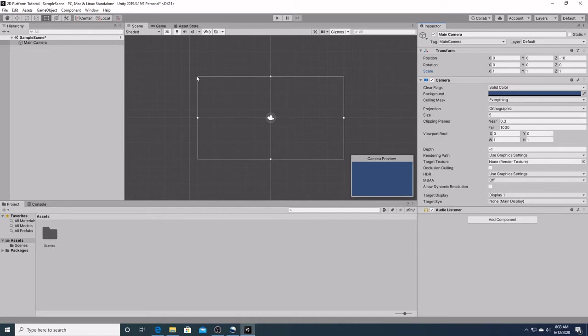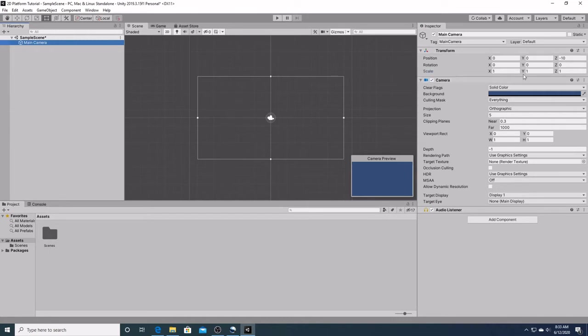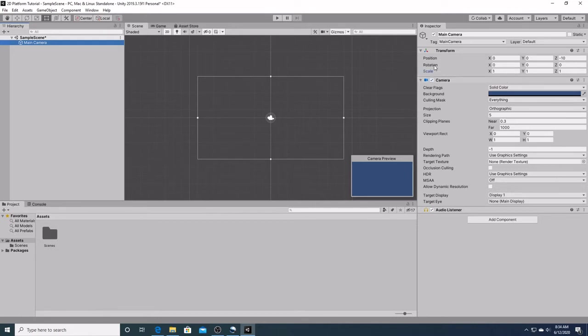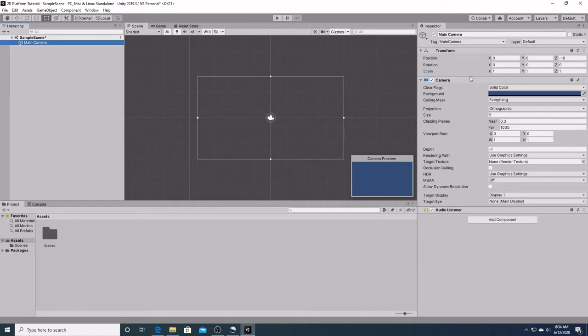Right now, we have the main camera object selected. We see what is referred to as the transform component at the top of the inspector window. A component defines the behavior of a game object. The transform component determines the position, rotation, and scale of a game object in the scene. Every game object has a transform. We will be covering the transform component and other components in greater detail throughout this series.